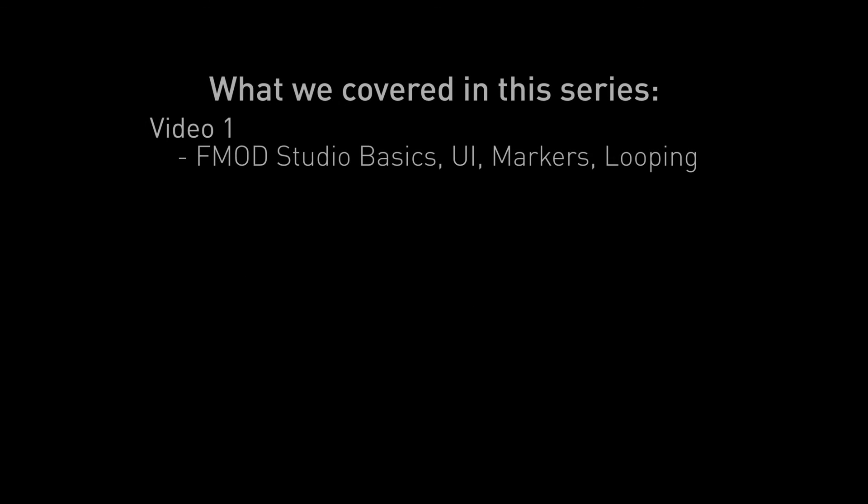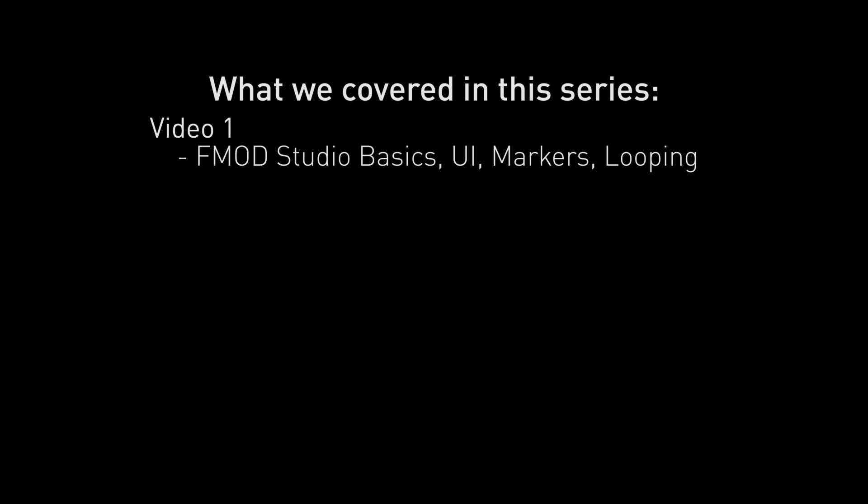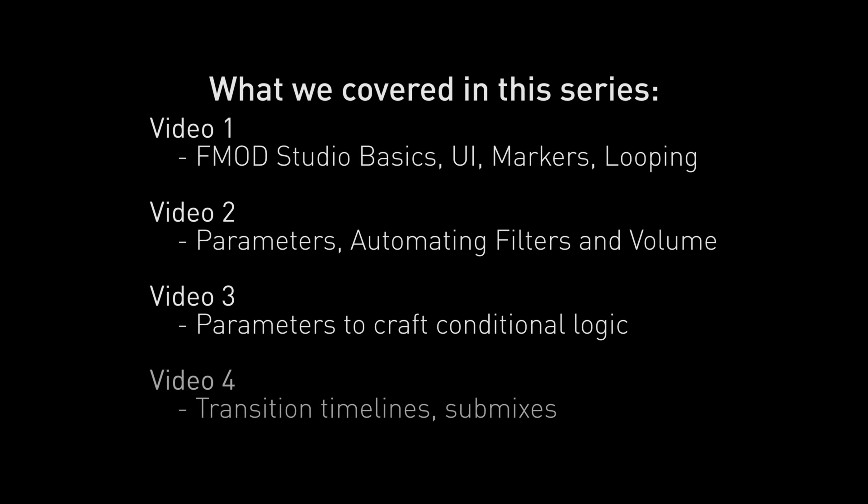In this video, we have covered heaps of cool features of FMOD Studio for creating adaptive music. Each video was built on the previous to develop layers of complexity in our piece. This approach can be utilized in your own work as well to suit any brief that you may receive. These elements can be used in all different ways to create a limitless number of adaptive music pieces in FMOD Studio.